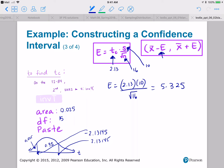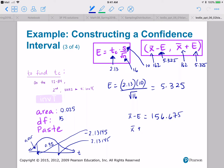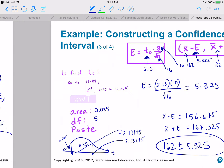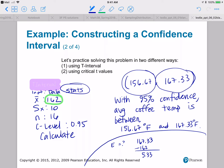My margin of error E is 2.13 times 10 divided by the square root of 16, which is 4. So E equals 5.325. With x-bar equal to 162, the left endpoint is 162 minus 5.325 equals 156.675, and the right endpoint is 162 plus 5.325 equals 167.325. So my confidence interval is 162 plus or minus 5.325, or in interval notation 156.67 comma 167.33.